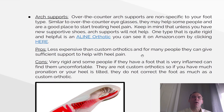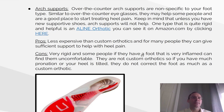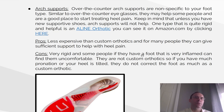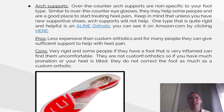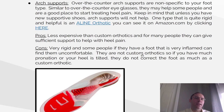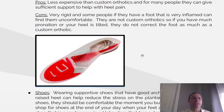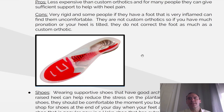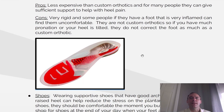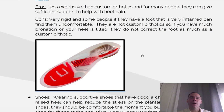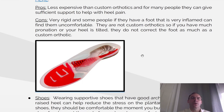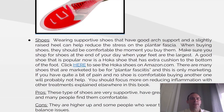Arch supports. Over-the-counter arch supports are non-specific to your foot type. Similar to over-the-counter eyeglasses, they may help some people and are a good place to start treating heel pain. Keep in mind that unless you have supportive shoes, arch supports will not help. One type that is quite rigid and helpful is an A-line orthotic. Pros: it's less expensive than a custom orthotic, and for many people can give sufficient support to help with heel pain. Cons: sometimes they're very rigid and can be uncomfortable for an inflamed foot. They are not custom orthotics, so if you have much pronation or a tilted heel, they do not correct the foot as much as custom orthotics.